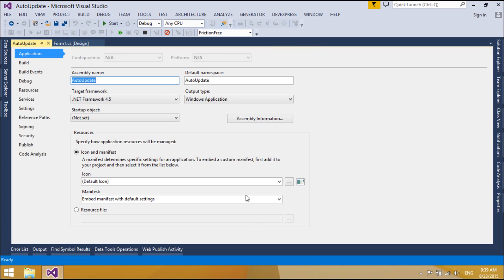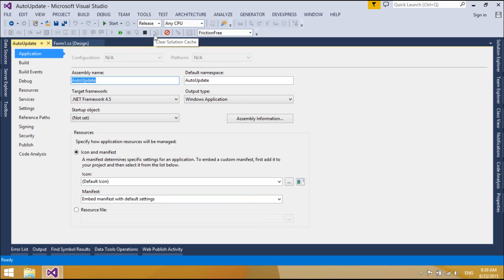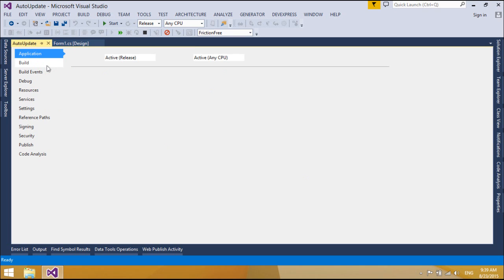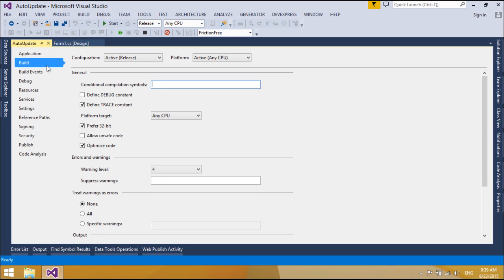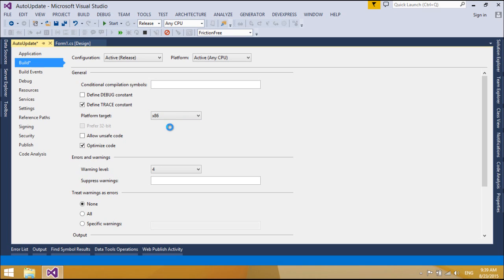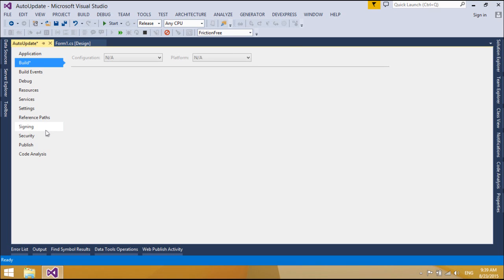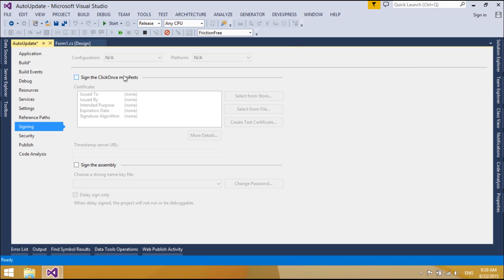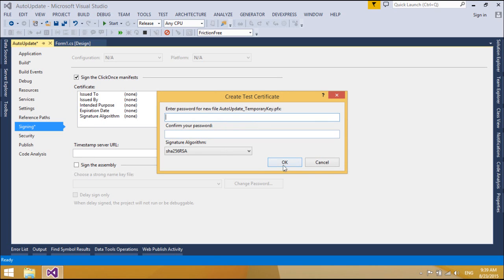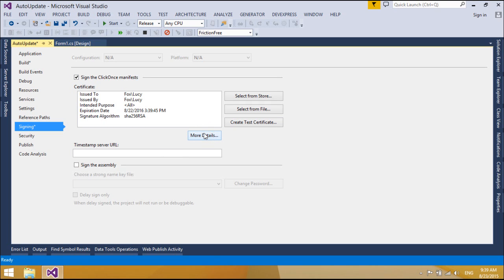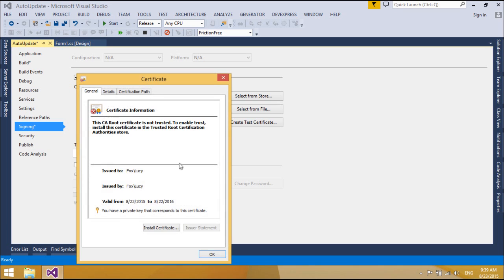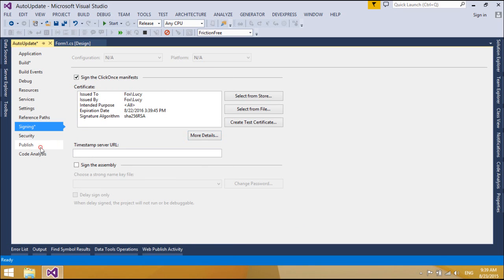ClickOnce is a deployment technology that enables you to create self-updating Windows-based applications that can be installed and run with minimal user interaction. Visual Studio provides full support for publishing and updating applications deployed with ClickOnce technology. A ClickOnce application can be any Windows Presentation Foundation, Windows Forms, or Console application.